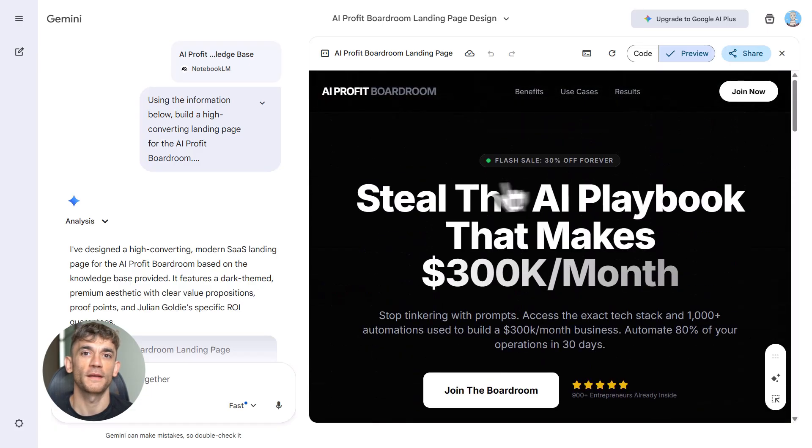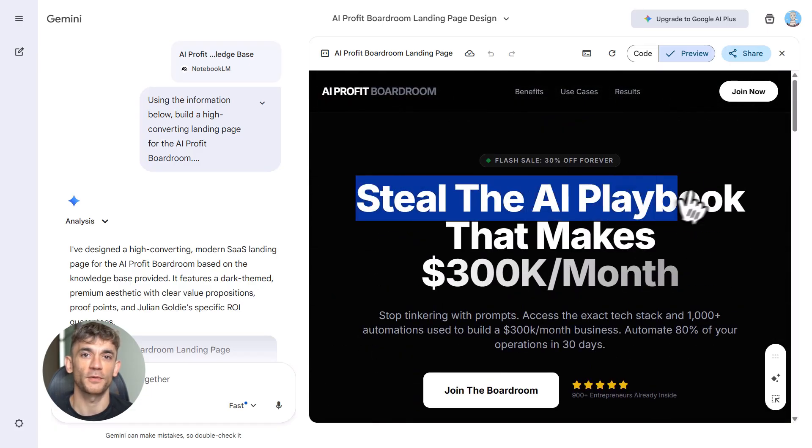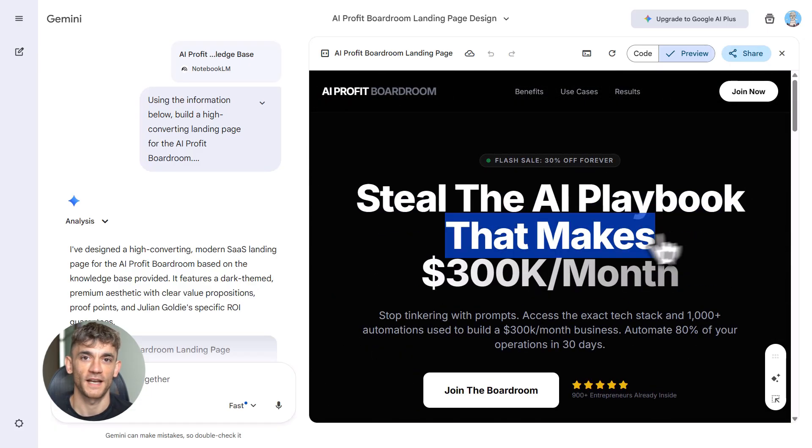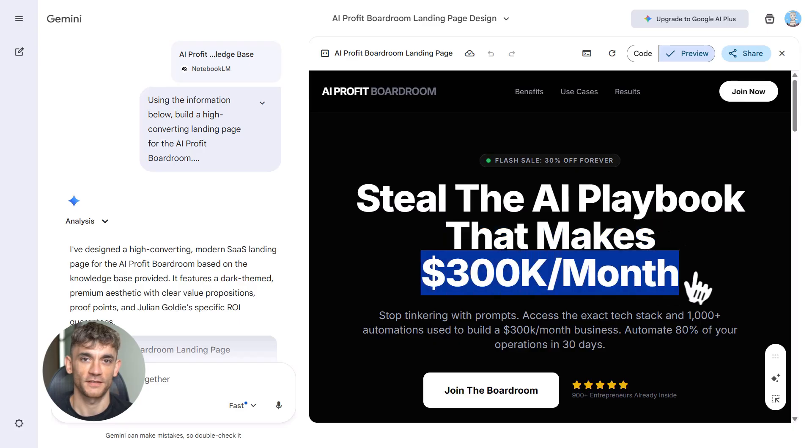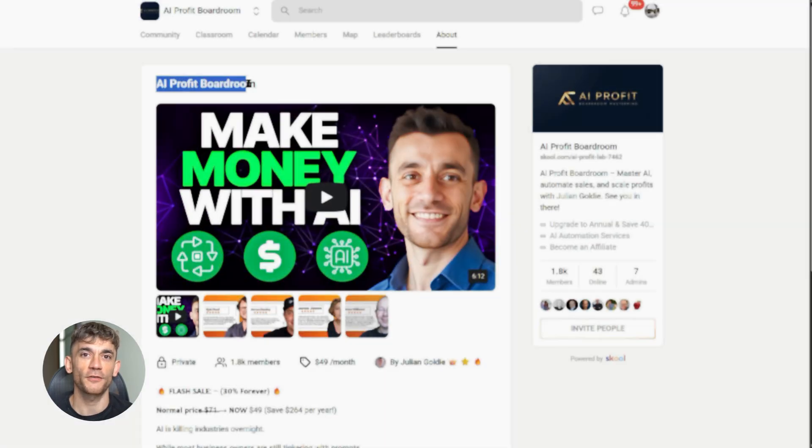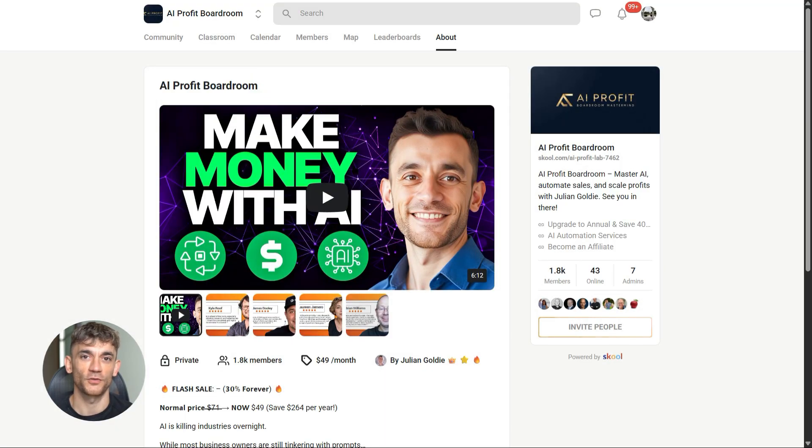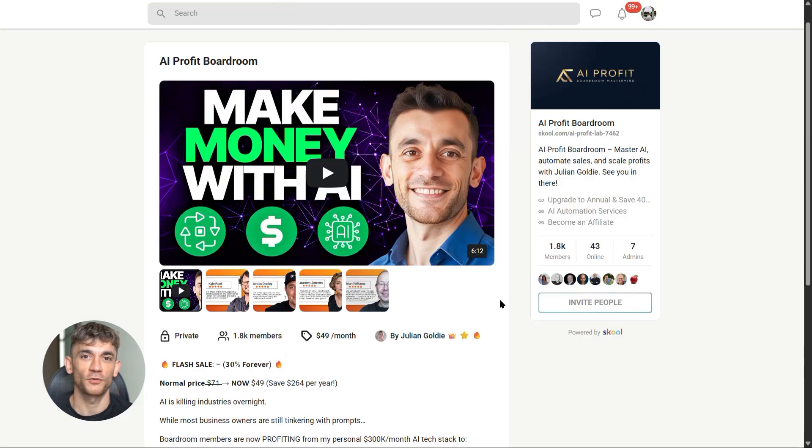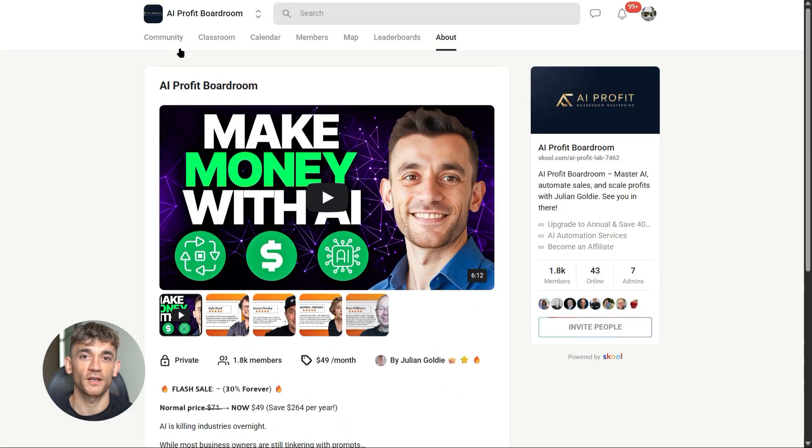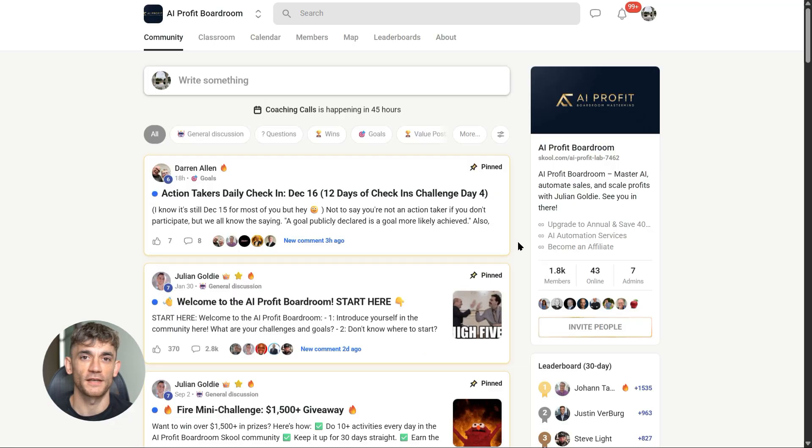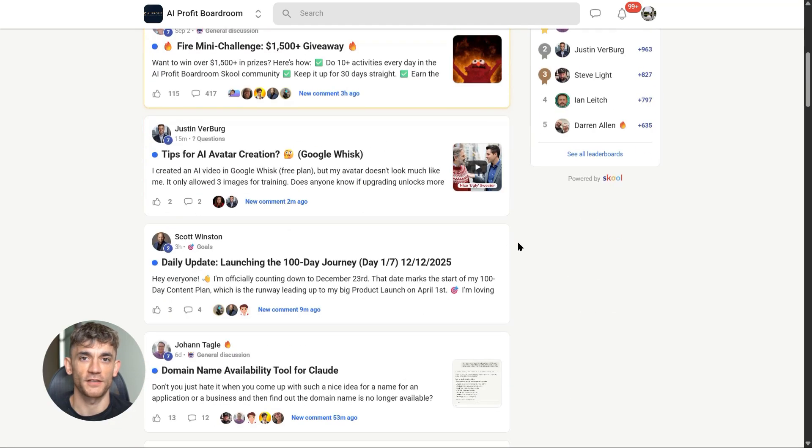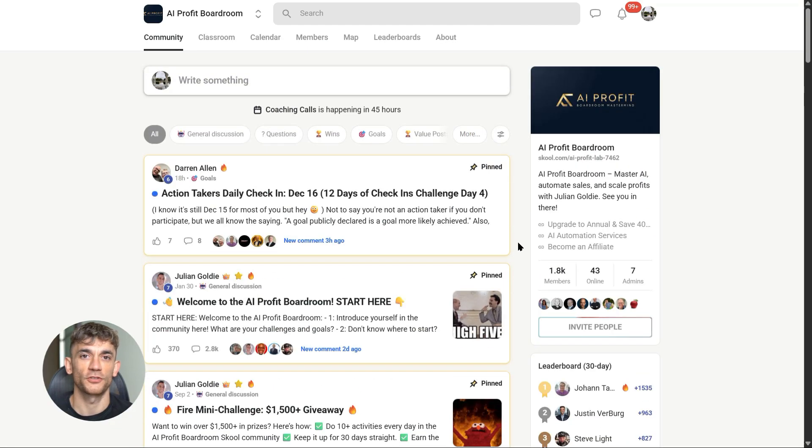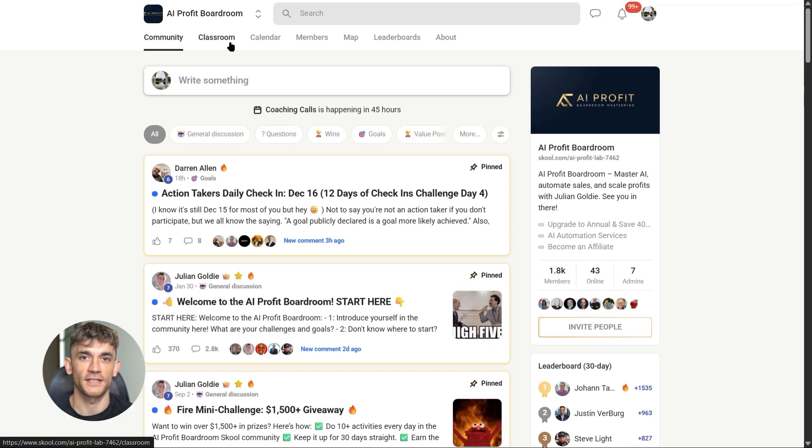Speaking of AI automation, if you want to learn how to save time and automate your business with tools like Notebook LM, join the AI Profit Boardroom. We teach you how to use AI to generate leads, get more traffic, and scale faster. No fluff, just real strategies that work. Link in the description.